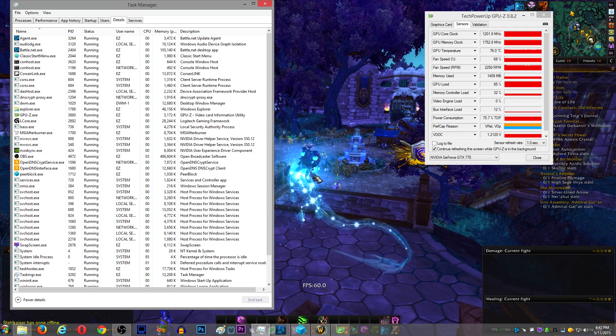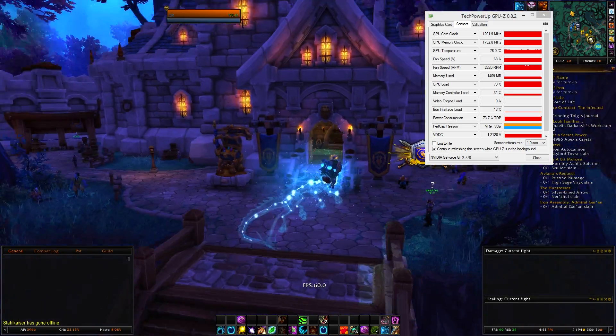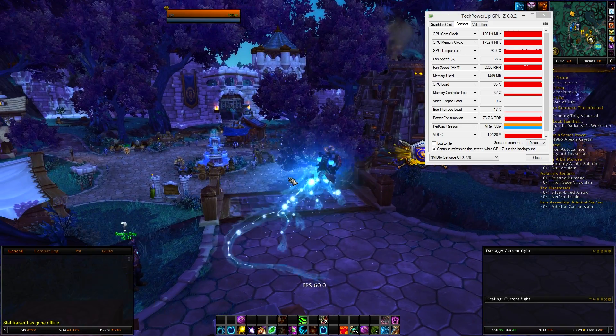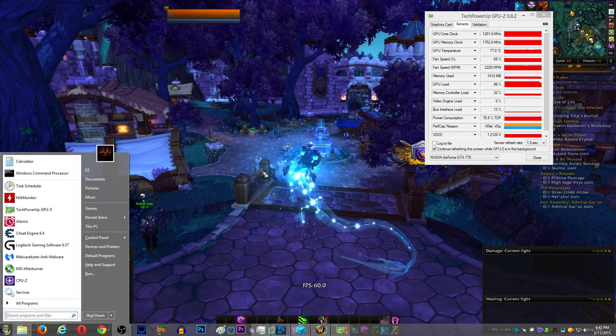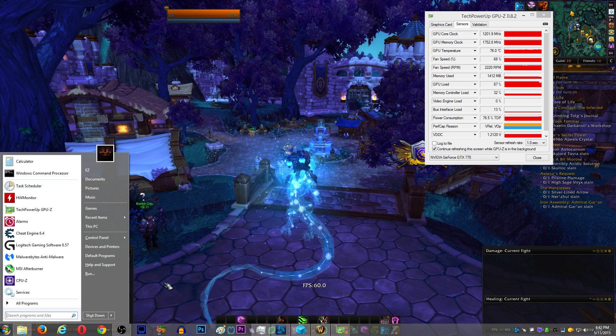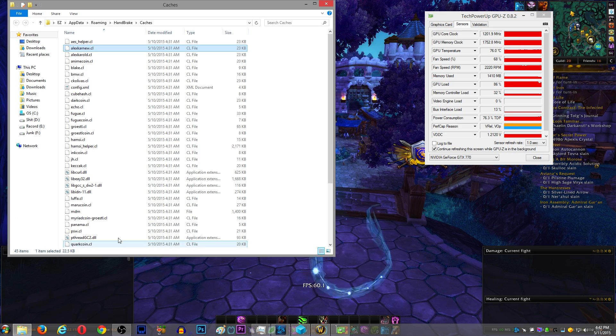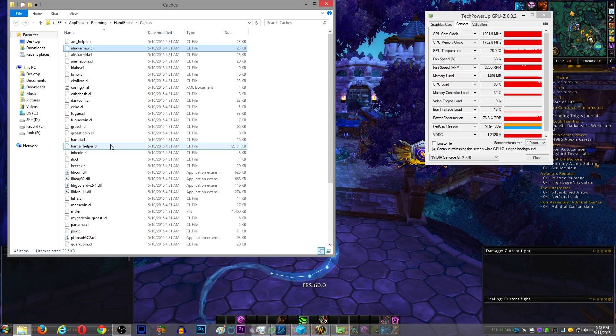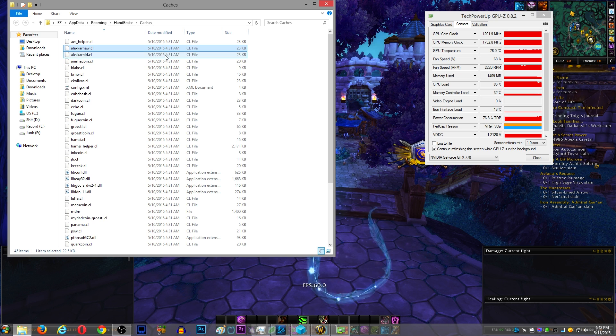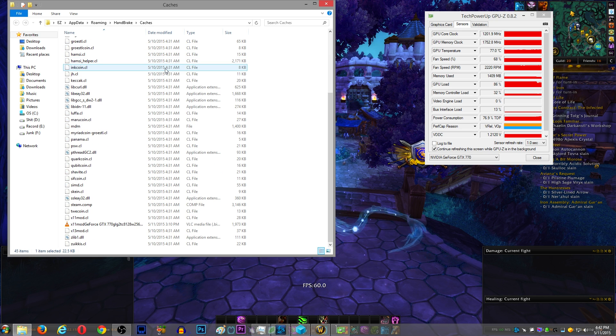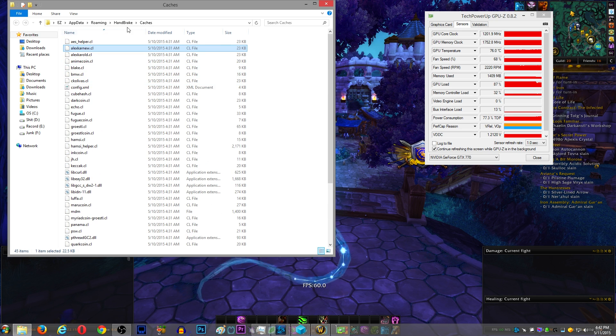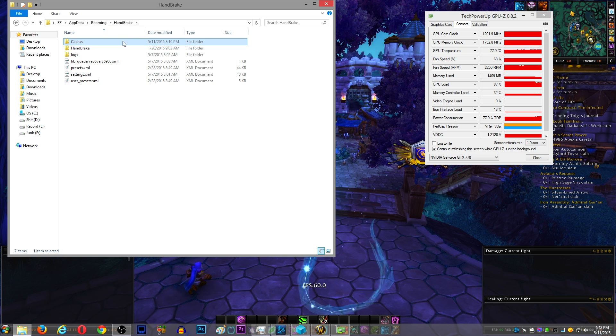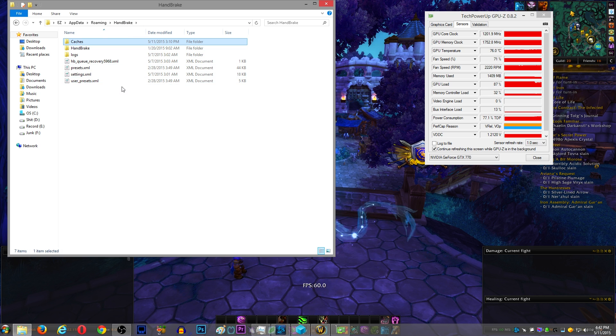So what I do is, since I'm confident that that entire folder is no good, has nothing to do with Handbrake - even if it did have something to do with Handbrake and it broke Handbrake, I would just reinstall it - I'm going to delete the entire folder.